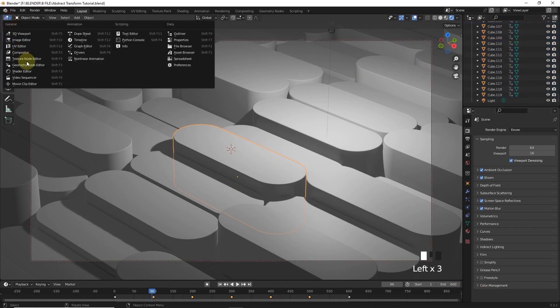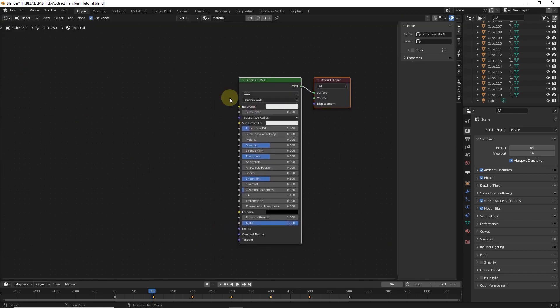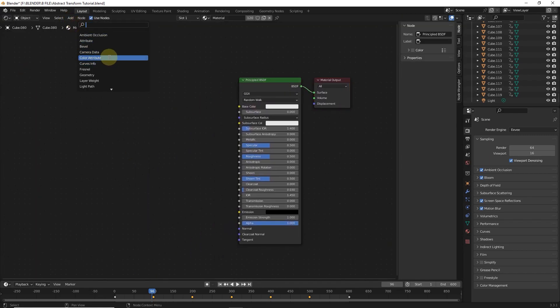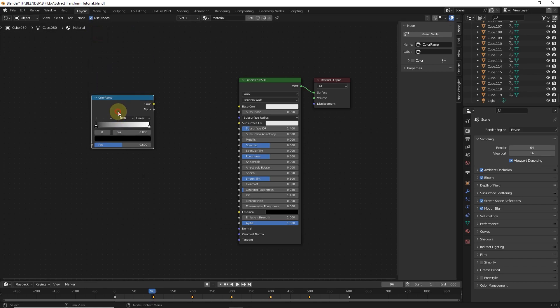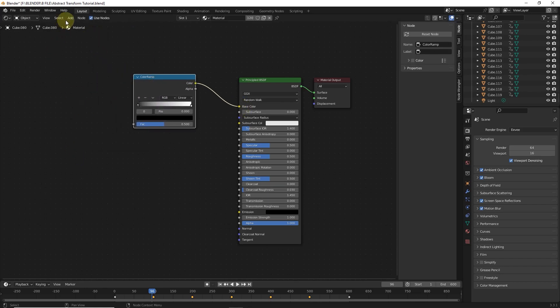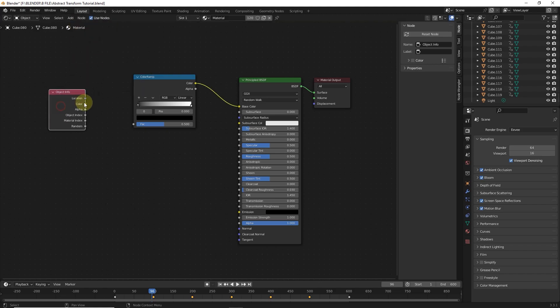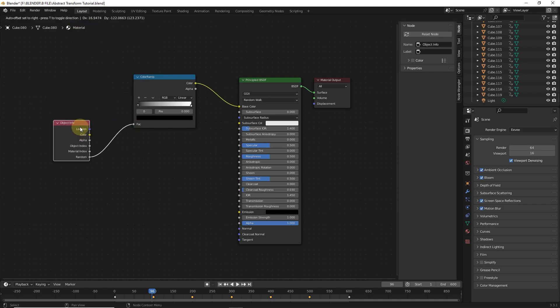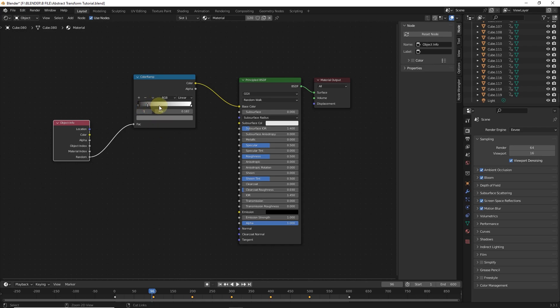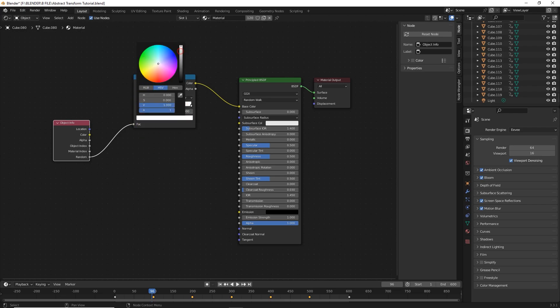Select one of them, go to shader editor and add color and then add object info. Now press Ctrl left click for making these holders. Select these one by one and change colors randomly.